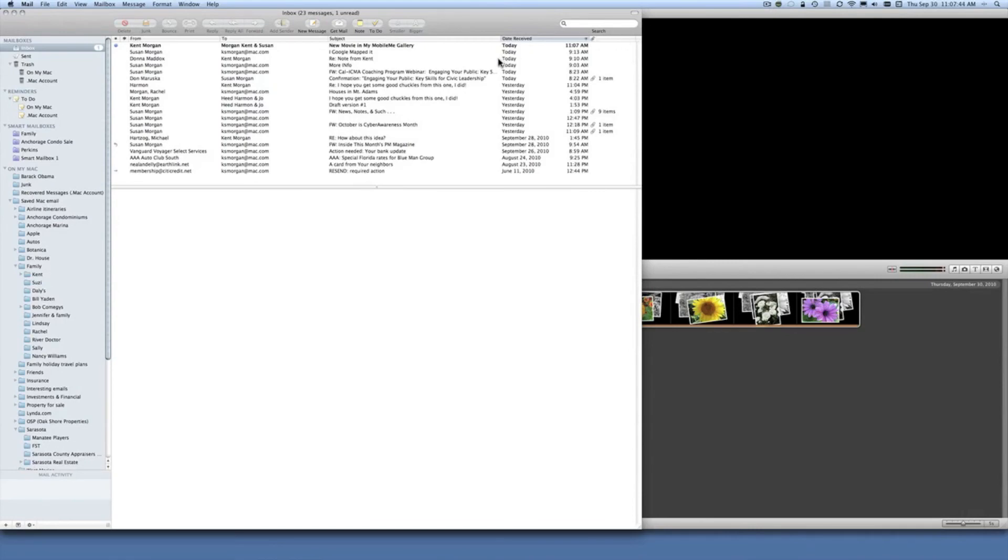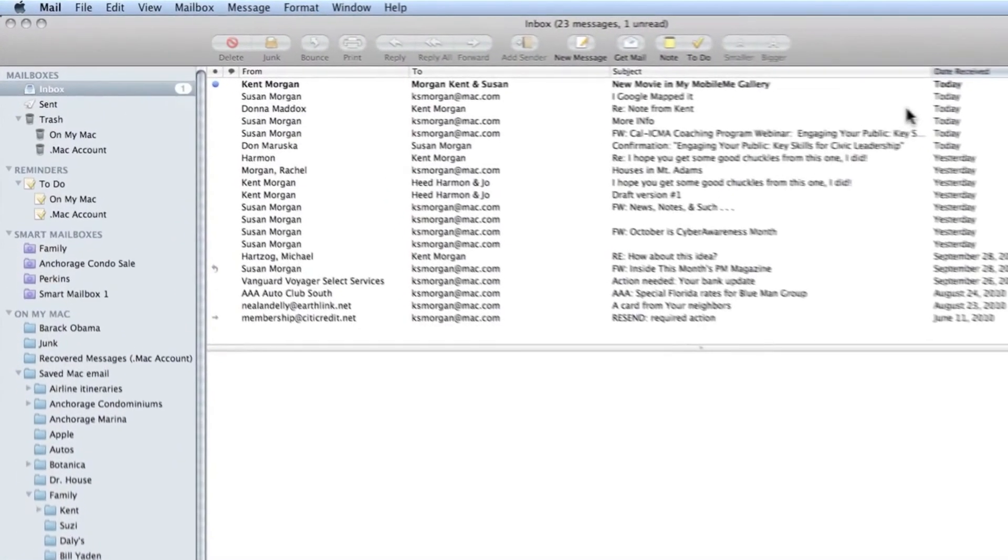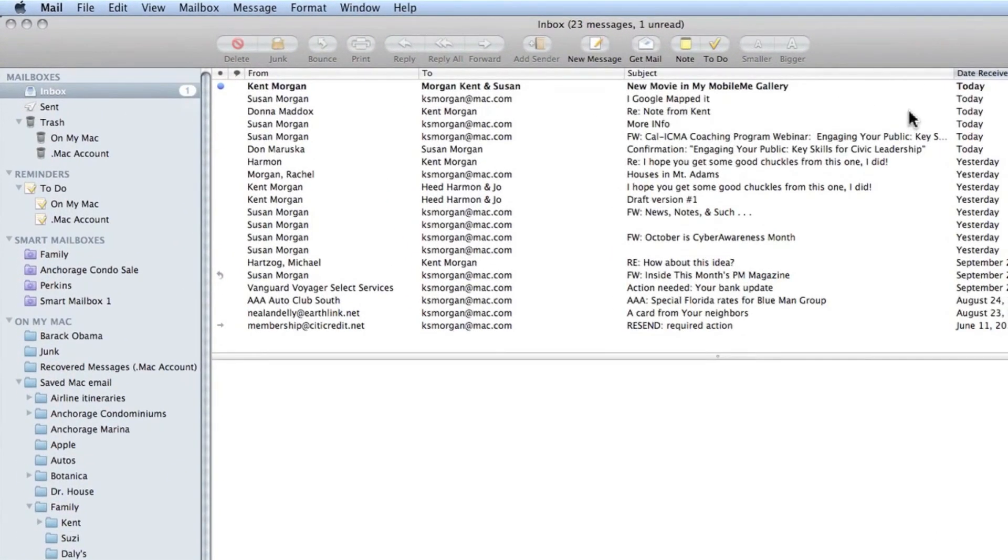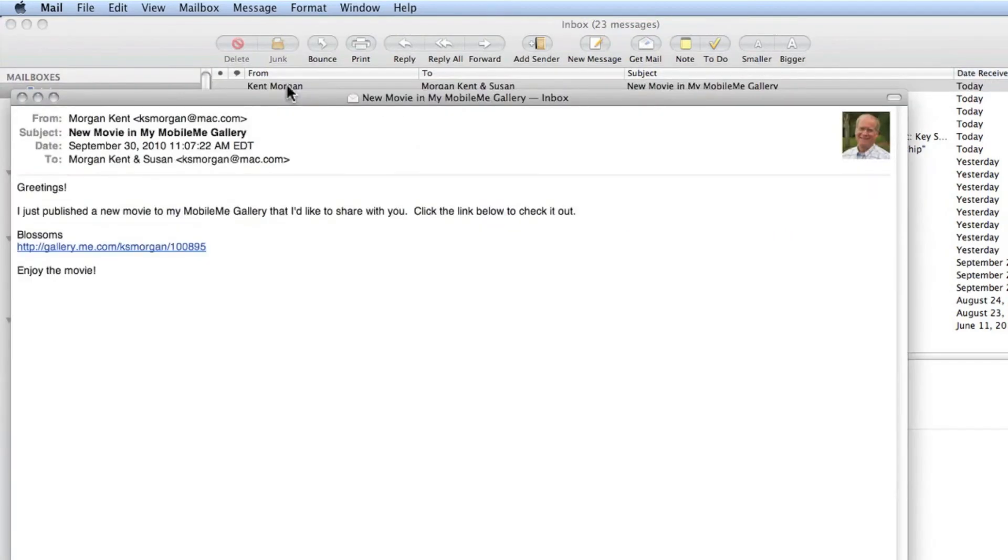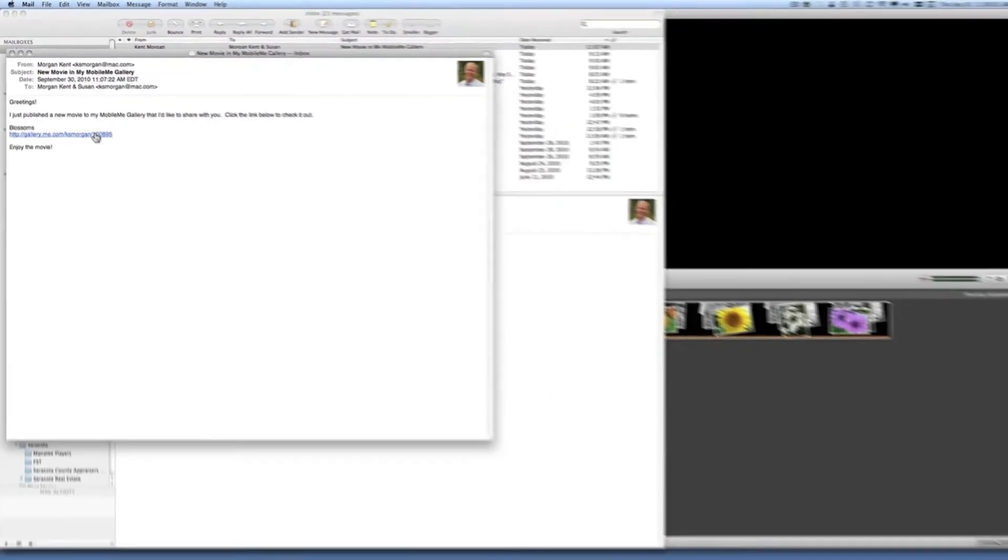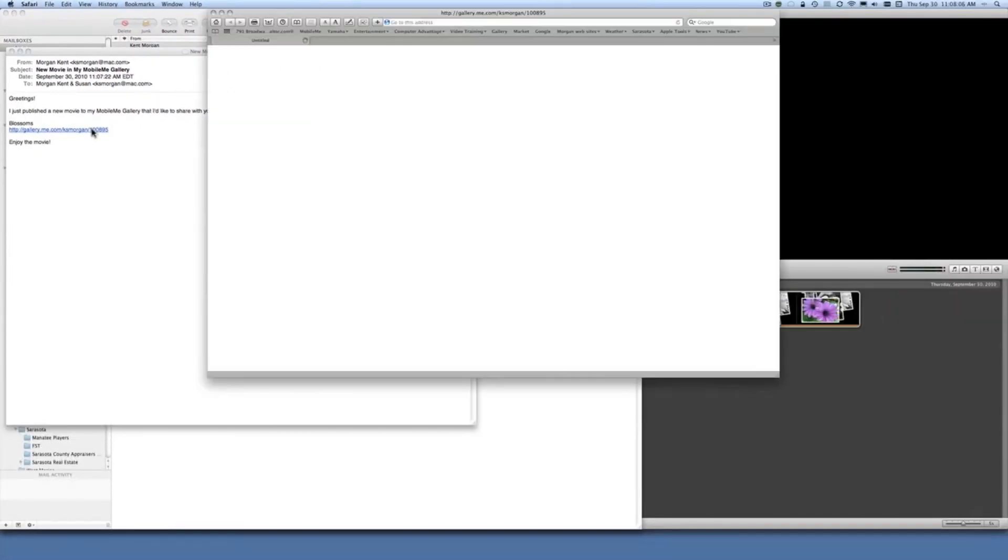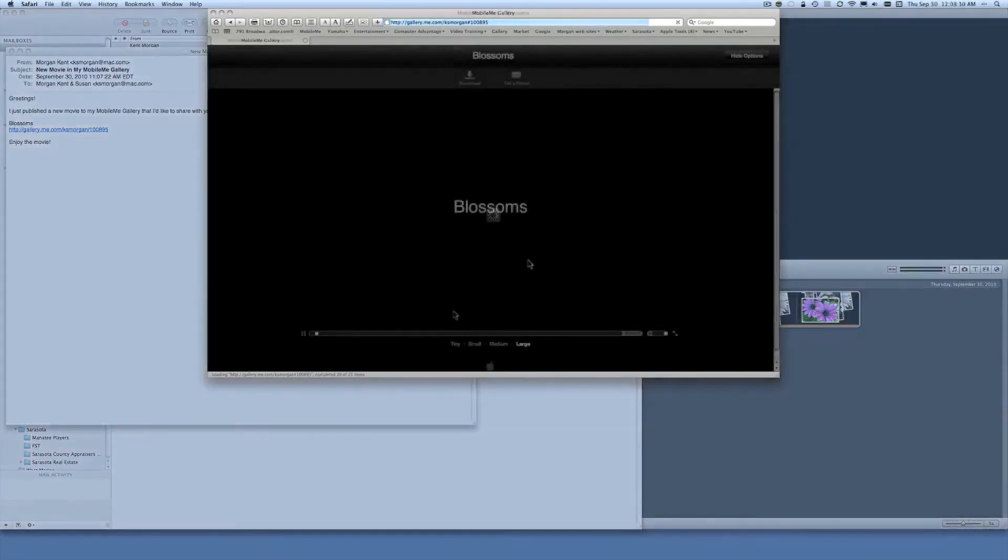Okay we've been paused for a few minutes waiting for that email to arrive and now it has. It's shown up as an email from Kent Morgan to his friend Kent Morgan and the subject is new movie in MobileMe Gallery. So let's open this up and here's the email and you'll notice that now there's a highlighted web link to this so let's click on this and let's go see what came up on MobileMe and it should open and begin playing.